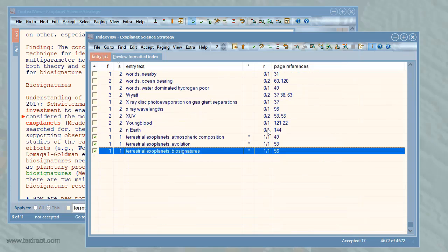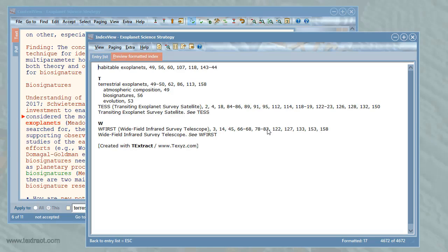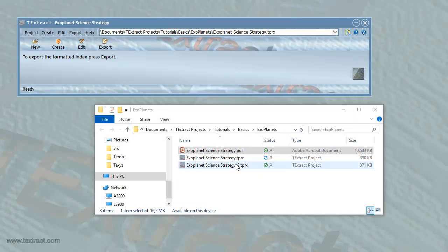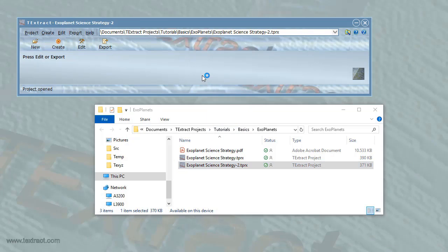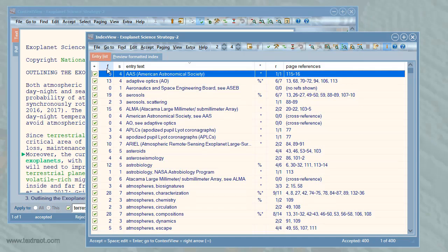I press the right arrow key to go back to the Index View panel. The edited occurrences of terrestrial exoplanets have now been added as new entries. The previewer shows the formatted entry with subheadings. Let me close the editor and briefly show what the project looks like after several hours of work. Many more entries have been accepted, edited, and added.